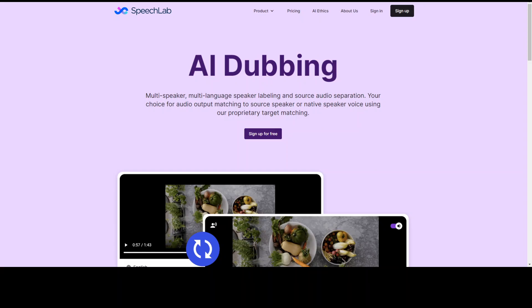SpeechLab is one of the brainchild of Andrew NG's AI Fund. SpeechLab enables you to do AI dubbing and very soon AI voiceover. In this video, I am going to show you a demo of AI dubbing by using this SpeechLab.